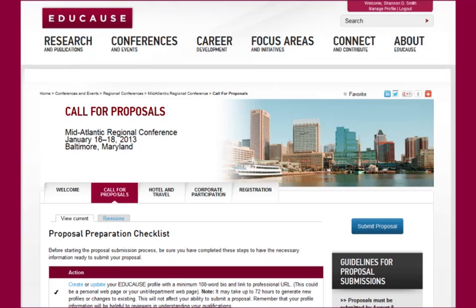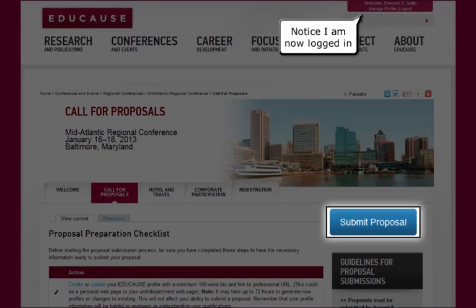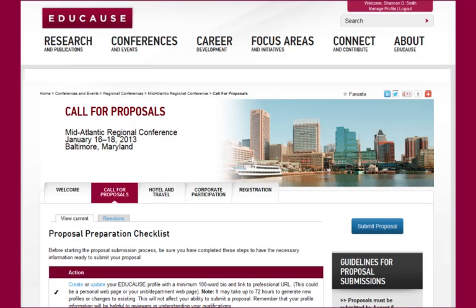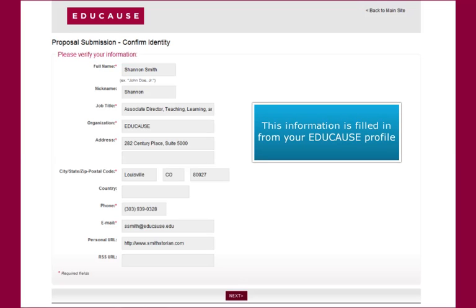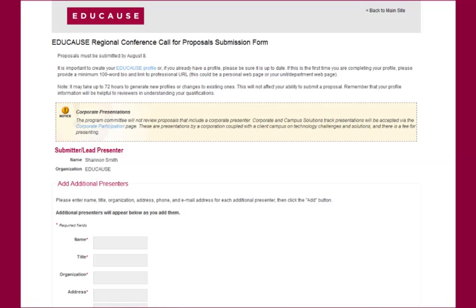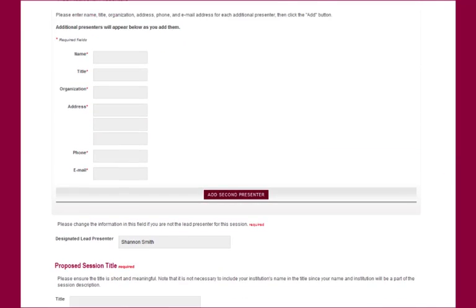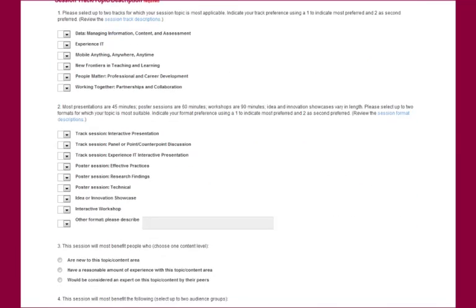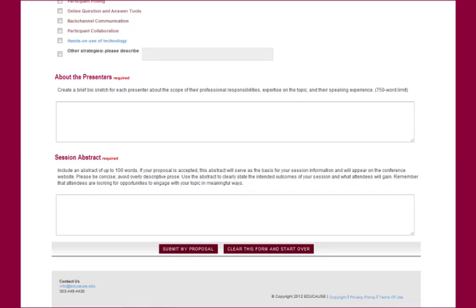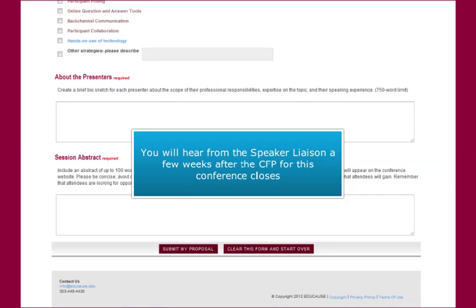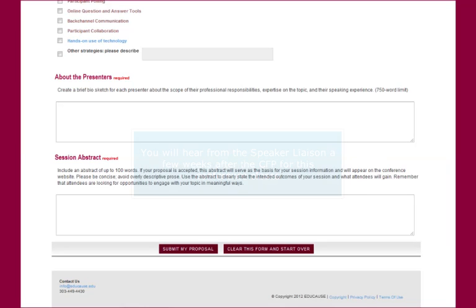Back at the CFP page, you can submit your proposal to go to the live form. If you've done your homework and followed the steps in the checklist, you'll be able to go through this very quickly. I'm now logged in, so when I click the Submit Proposal button I go into the form with my information already filled in for the speaker information. You'll confirm the information in your EDUCAUSE profile and click Next. If you have additional speakers you'll keep adding them, then enter the information you've carefully prepared. Once you hit Submit, your proposal will be stored for review by the Program Committee. You will hear whether your proposal has been selected via an email from the EDUCAUSE Speaker Liaison a few weeks after the call for proposals closes.